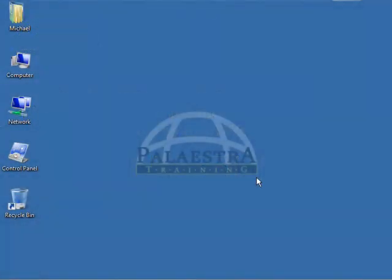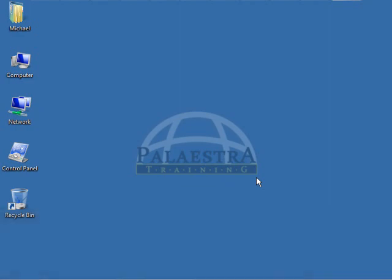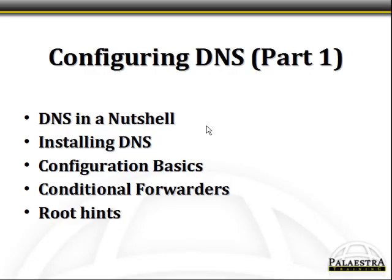Palestra Training Windows Server 2008 Network Infrastructure Configuration 7642 Configuring DNS Part 1. This is the first lesson of actually four lessons as we look at the domain name resolution process in Windows Server 2008. Let's take a look at what we're going to cover in this lesson.